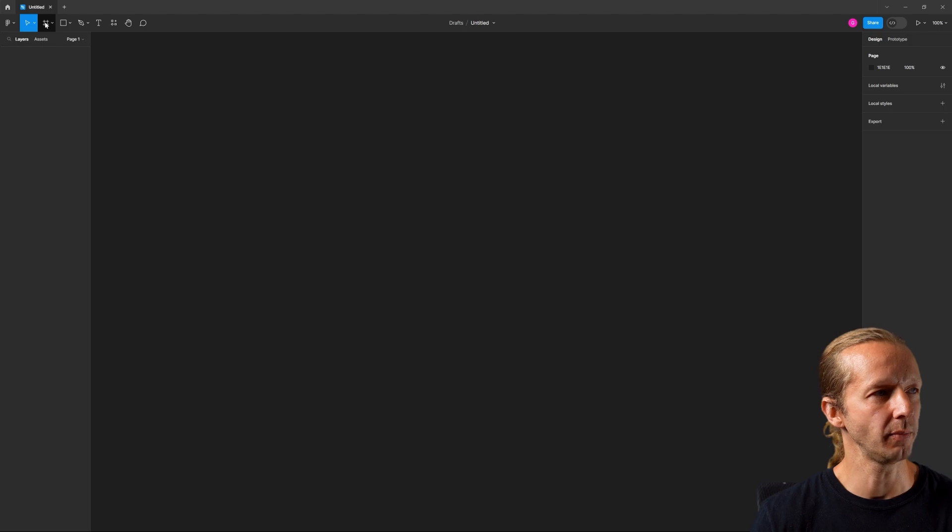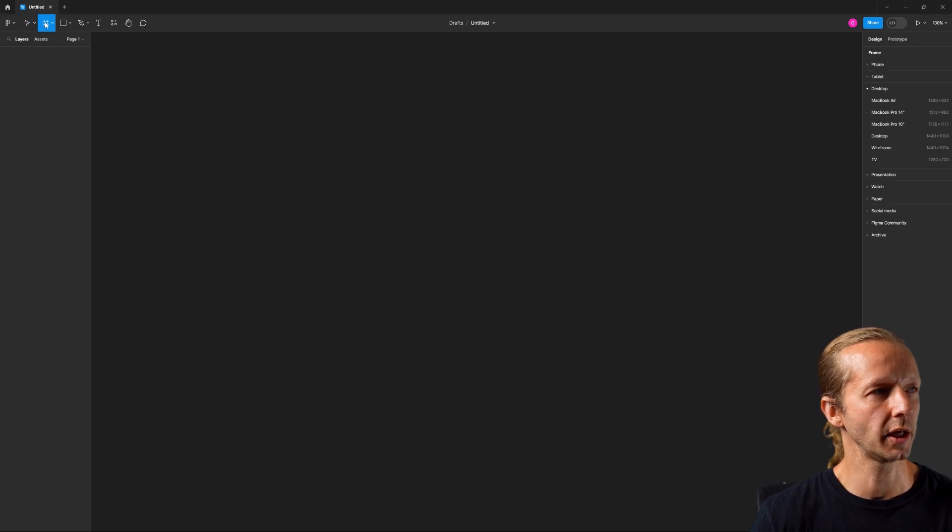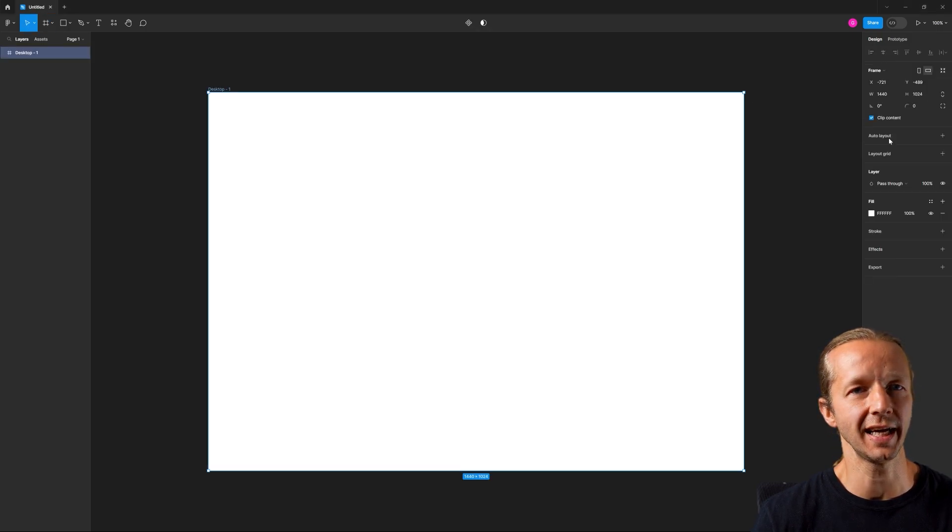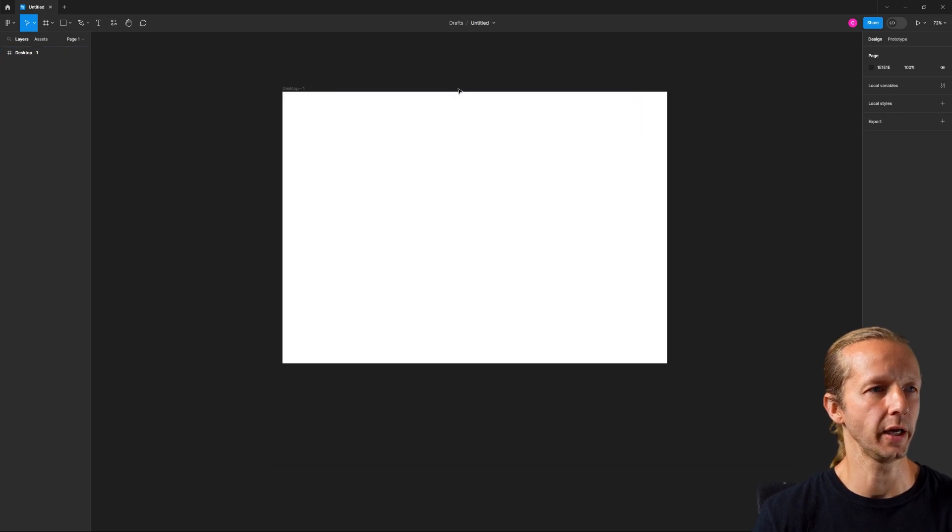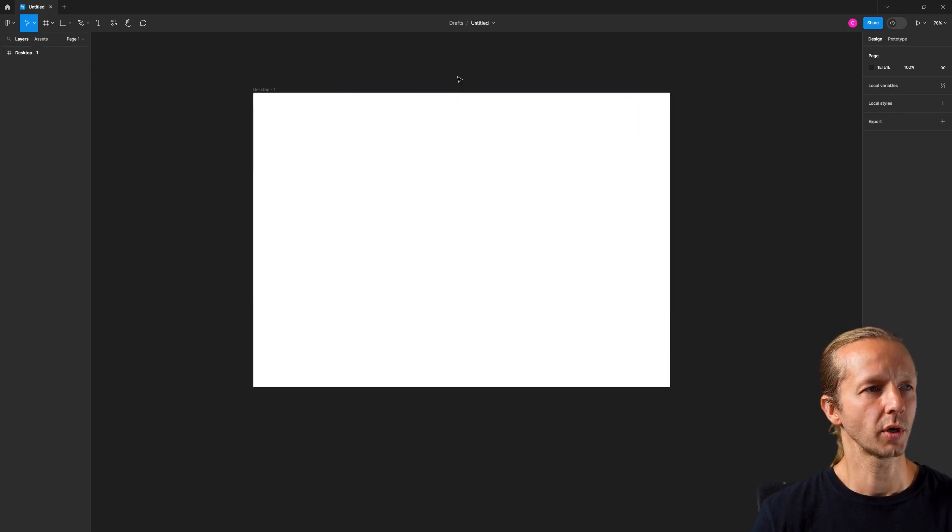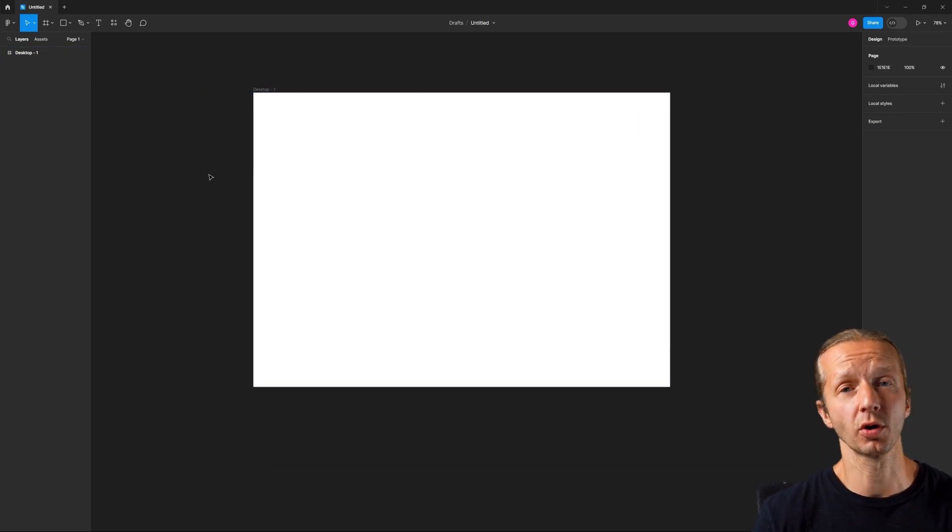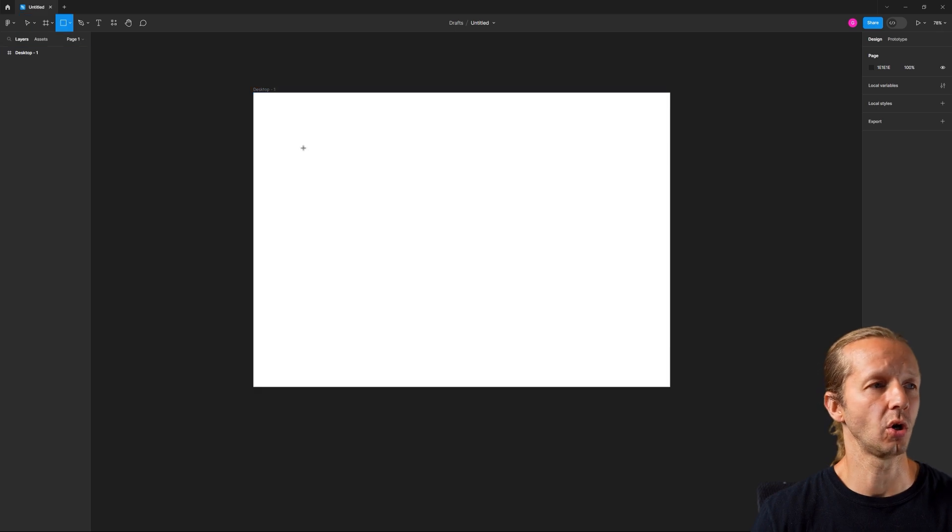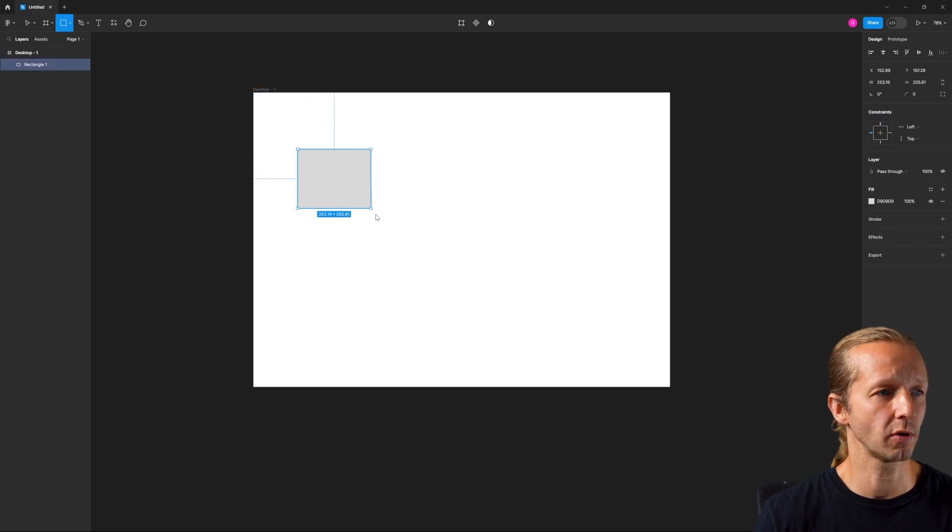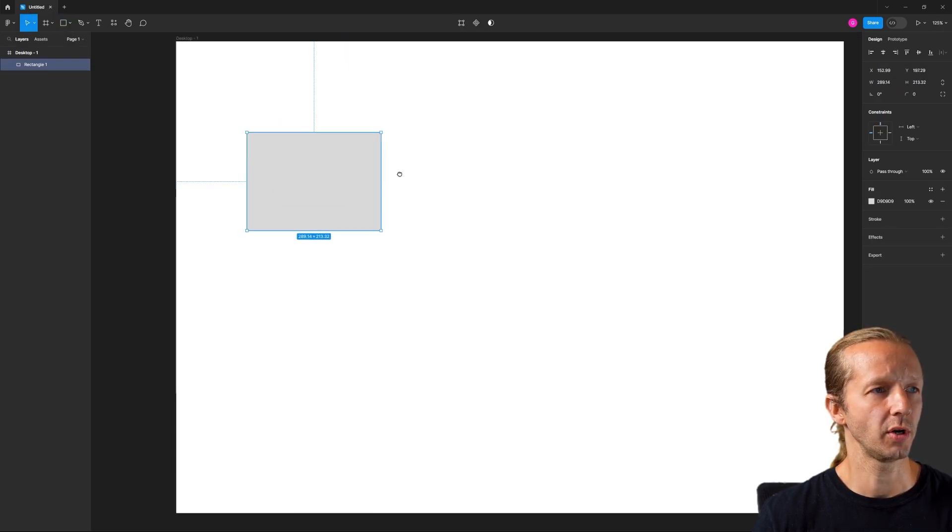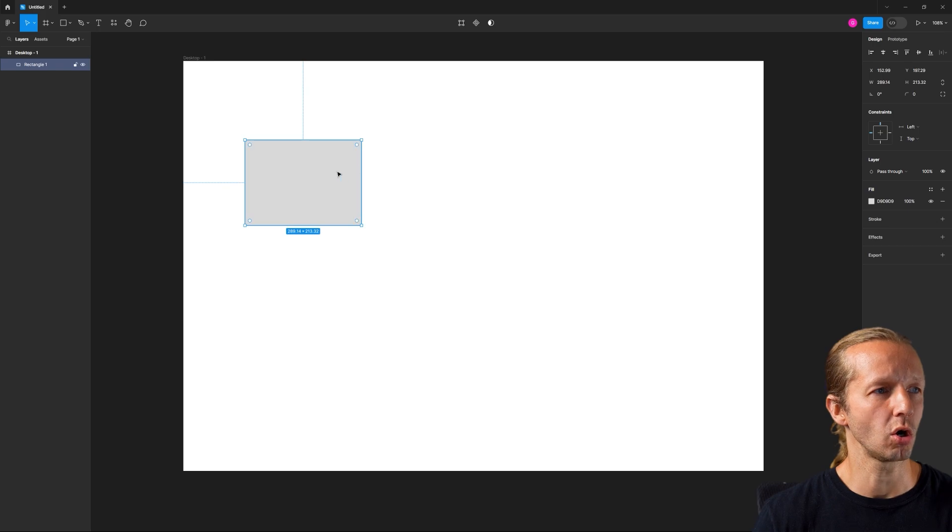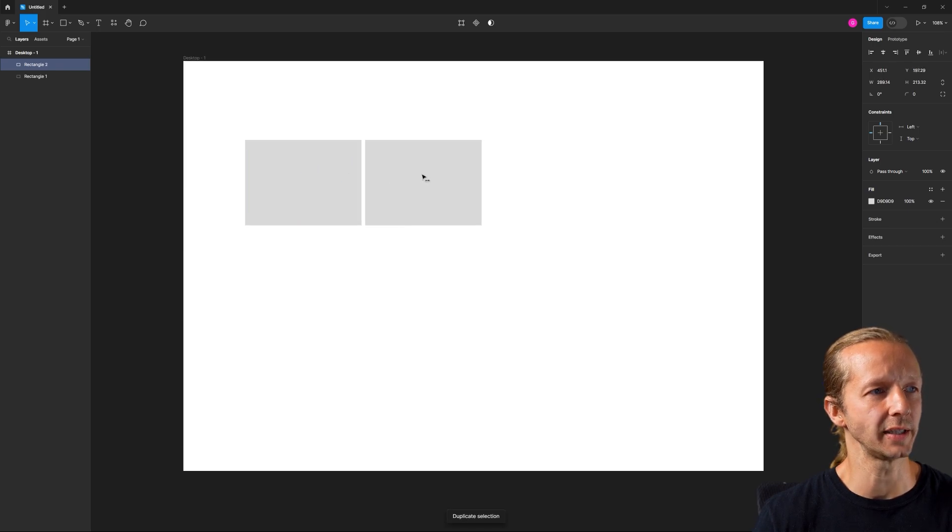So I'm in Figma, and we're going to get a frame here, and we're going to choose desktop just to get started with this. And what we're going to do is just create four different cards. So I'm going to hit R for a rectangle, and these are going to be pretty small cards here because we want four of them side by side.